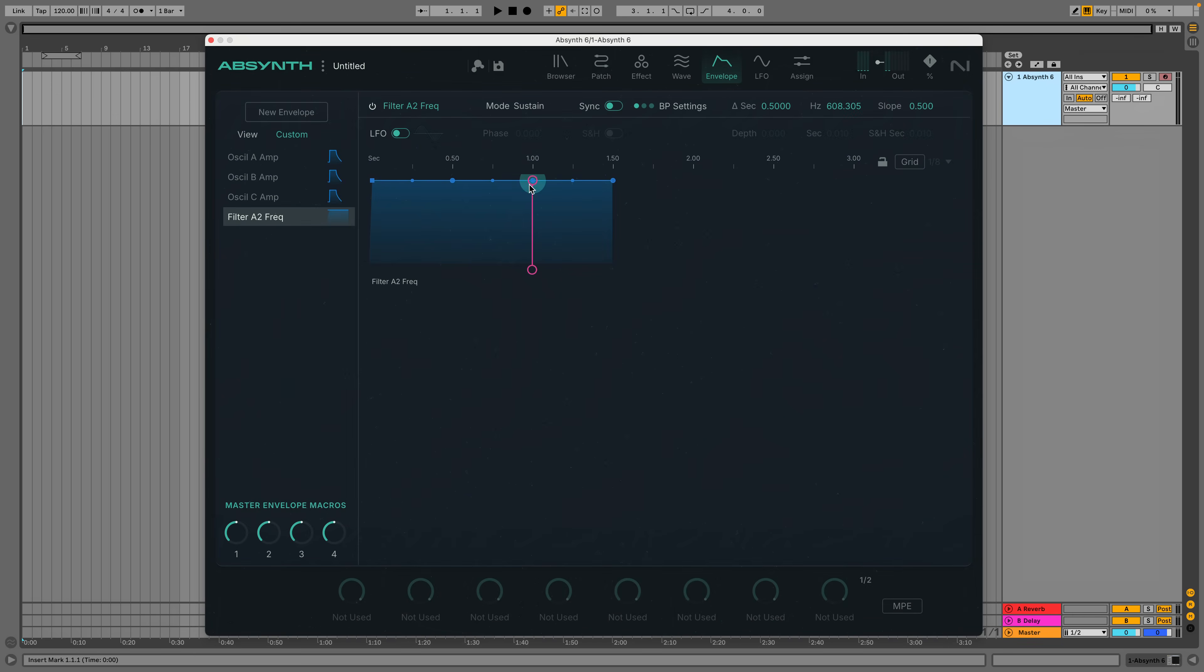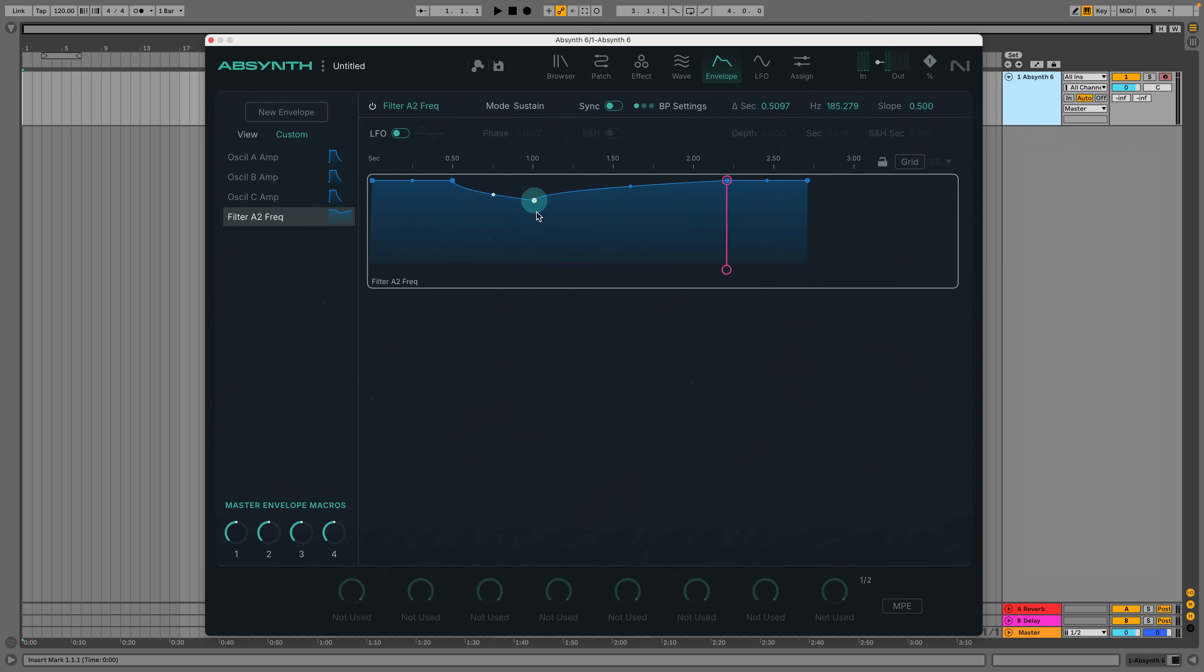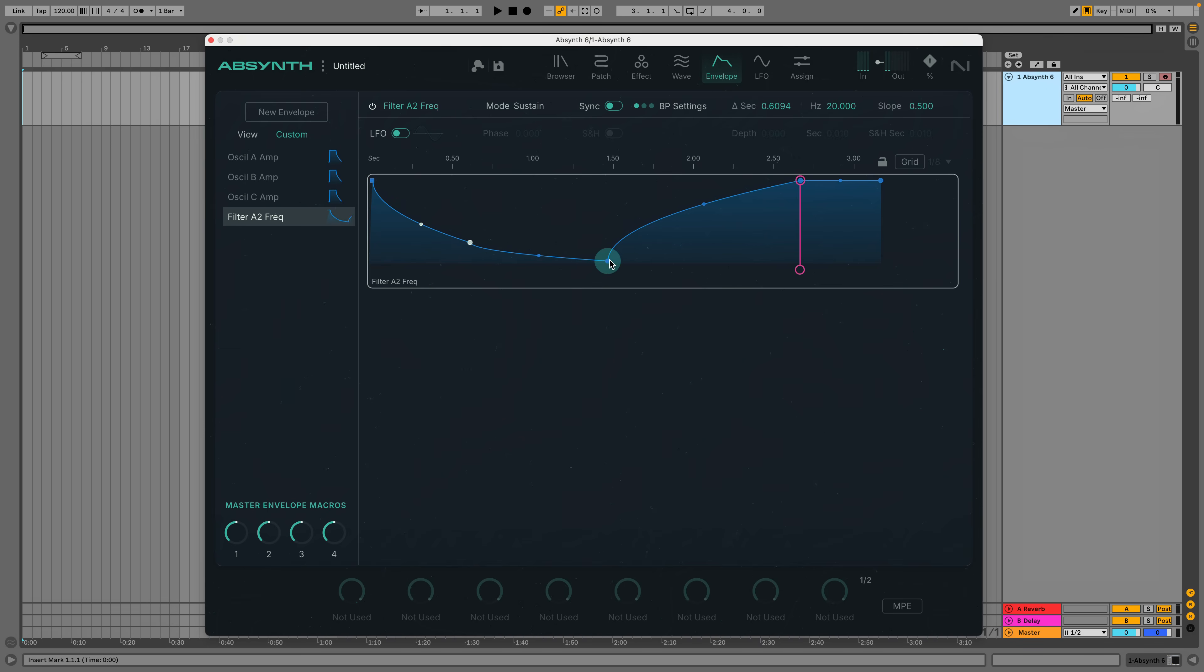Envelope breakpoints can be added, moved, and removed at will. Absynth's envelopes are really very involved and can be synced to host tempo, loop, feature dozens of breakpoints, and even have their own LFOs.